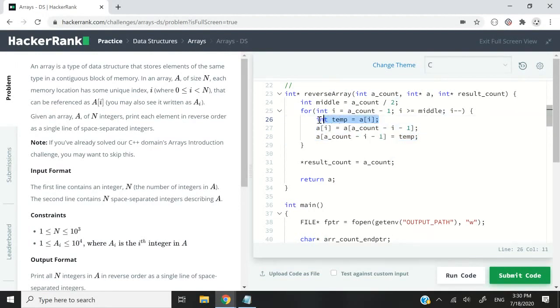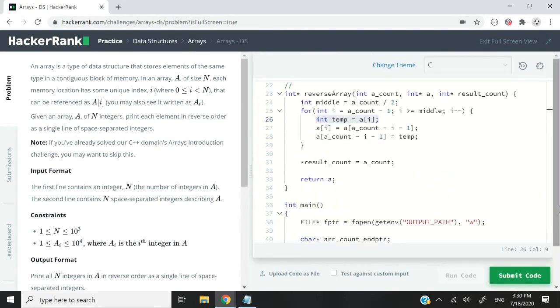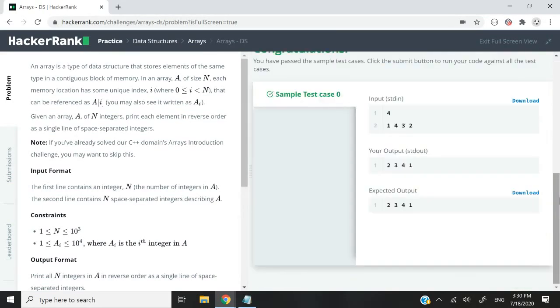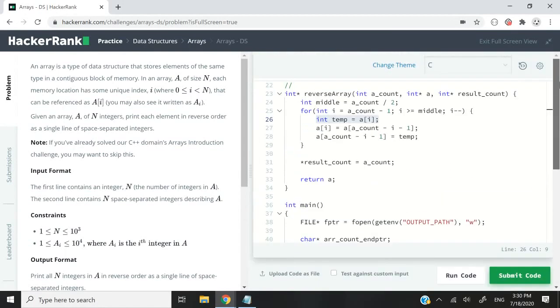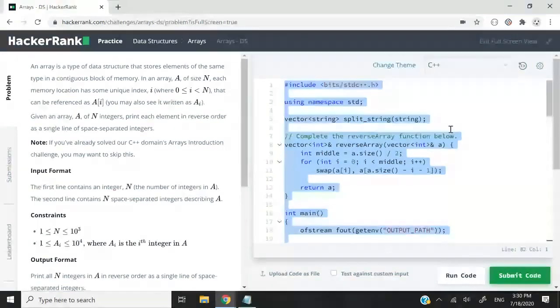You guys can go ahead and try it. I'm now going to run this piece of code and then show you the C++ version. We passed the test case. There was only a single one. Now I'm going to switch the language here from C to C++.